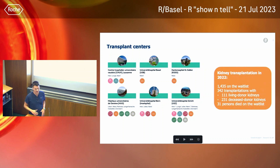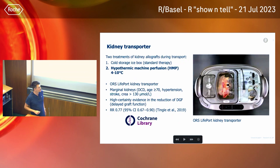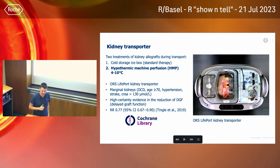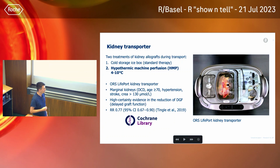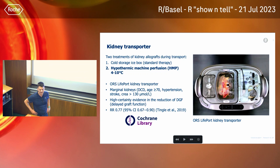I will talk about kidney transplantation from deceased donors. This is the machine used to transport kidneys — not all kidneys, as there are two ways. There is a cold storage box as standard therapy, and the second option is hypothermic machine perfusion. This machine constantly perfuses the kidney with a perfusate — a liquid. It has been shown in high-level evidence, based on a Cochrane systematic review meta-analysis, that it is really effective in reducing a condition called delayed graft function.